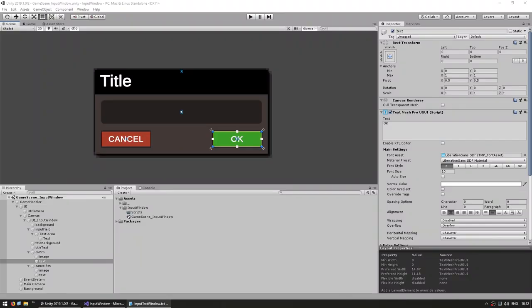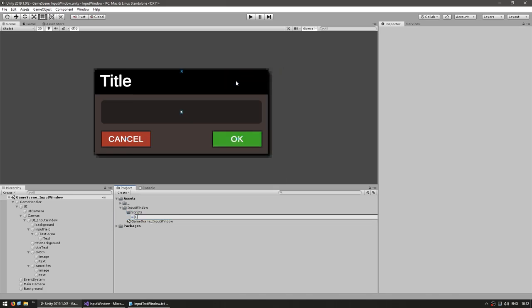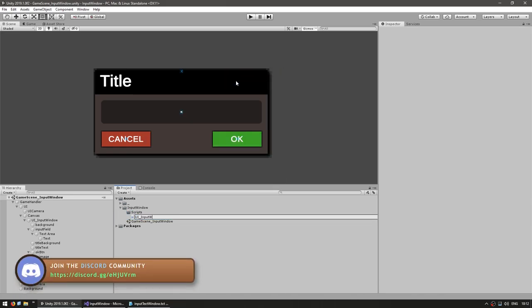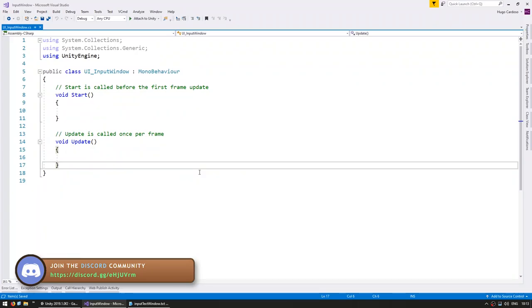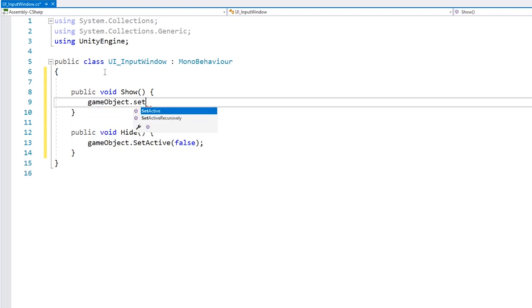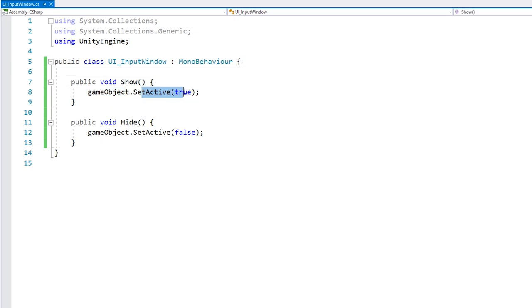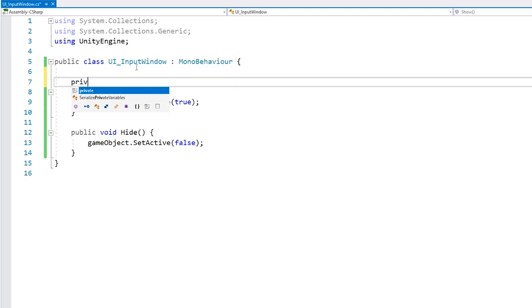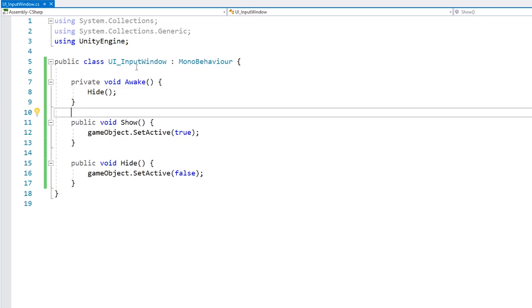Now let's get to work on the code. Over here in the scripts folder, let's create a new C# script and call this the UI input window. Drag it onto our window and open it. Let's begin by making the window show and hide. We just set the game object to active as true or false — that shows or hides our window. And on our private void Awake, let's start off hidden.